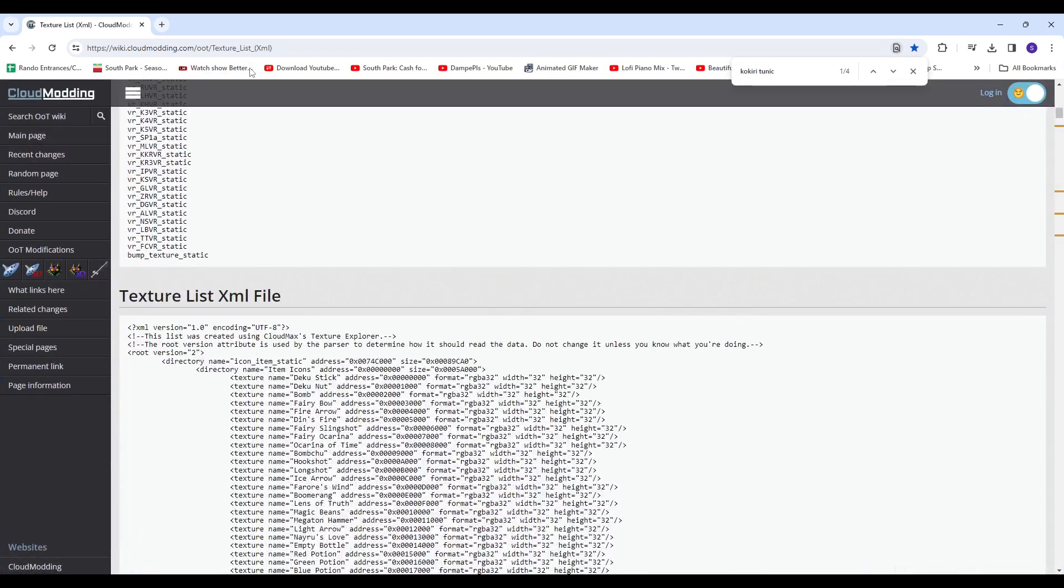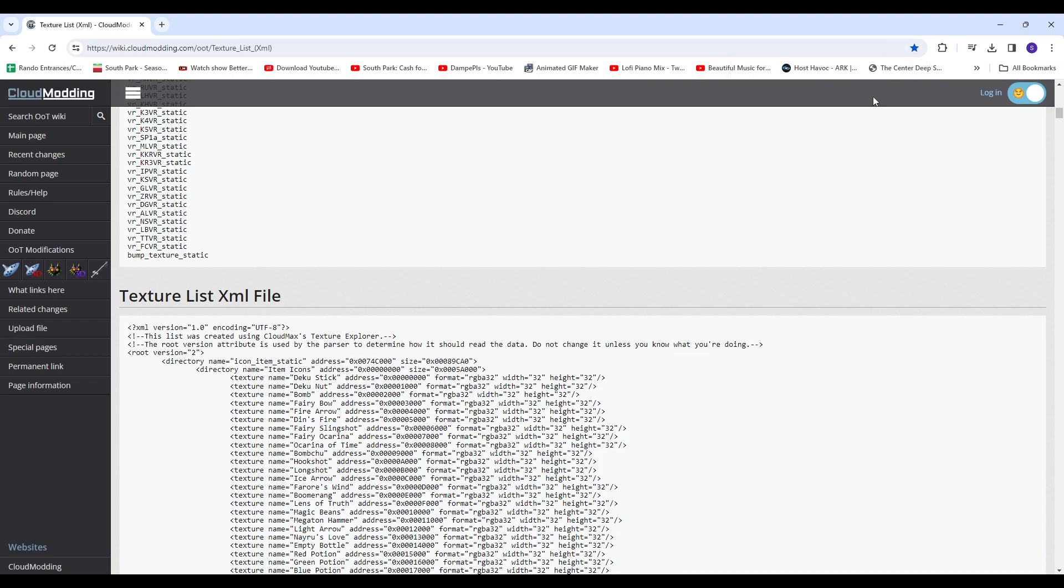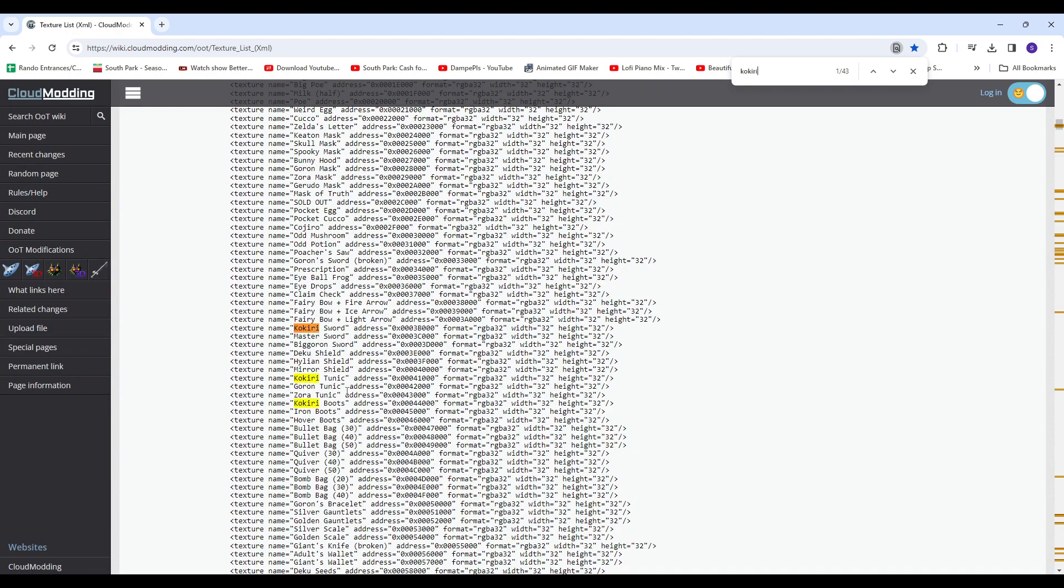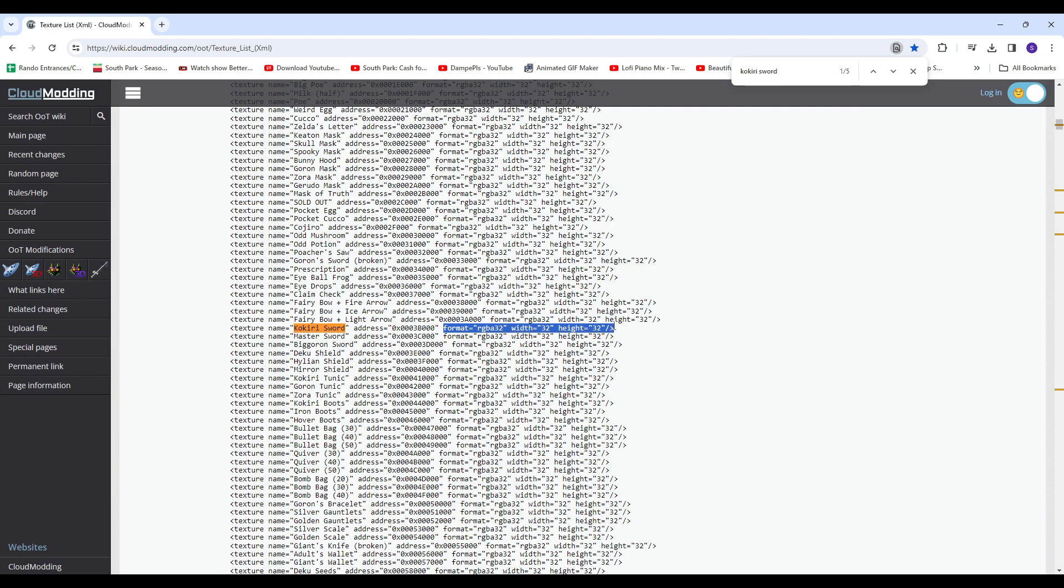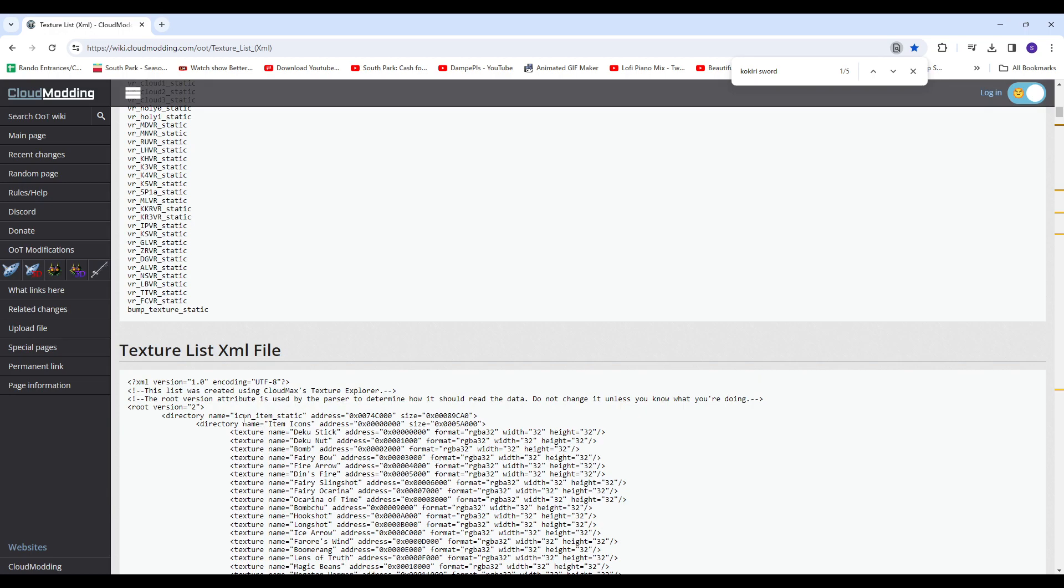I'm going to link this here. You can go to the wiki, and you can look up whatever you want to replace. Let's say Kokiri Sword, for example. You want to look at the format RGBA32 with 32x32, and where is it located? In item, icon, item, static.